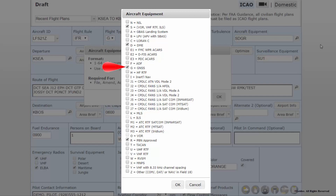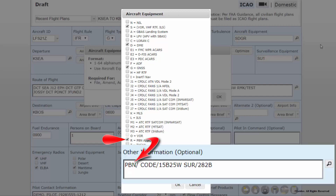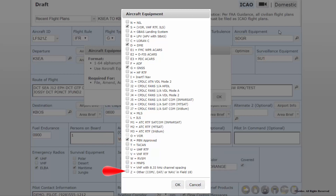Note that ILS is an entry of L, where an entry of I is for inertial navigation systems. Similarly, VOR requires an entry of O. Equipment R is required for RNAV performance-based navigation. An entry of R in the equipment field will require further data entry into the Other Information field; the form will auto-populate PBN as a placeholder for PBN values. An entry of Z for other will also require further data entry into the Other Information field, generally prefixed by NAV, COM, or DAT.